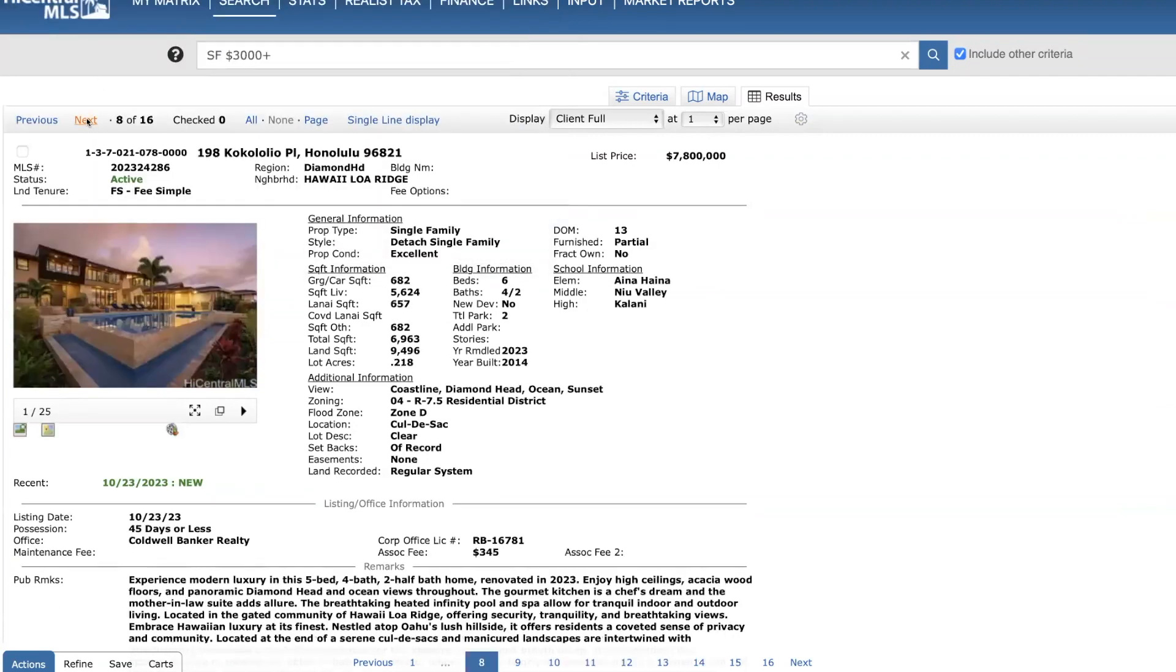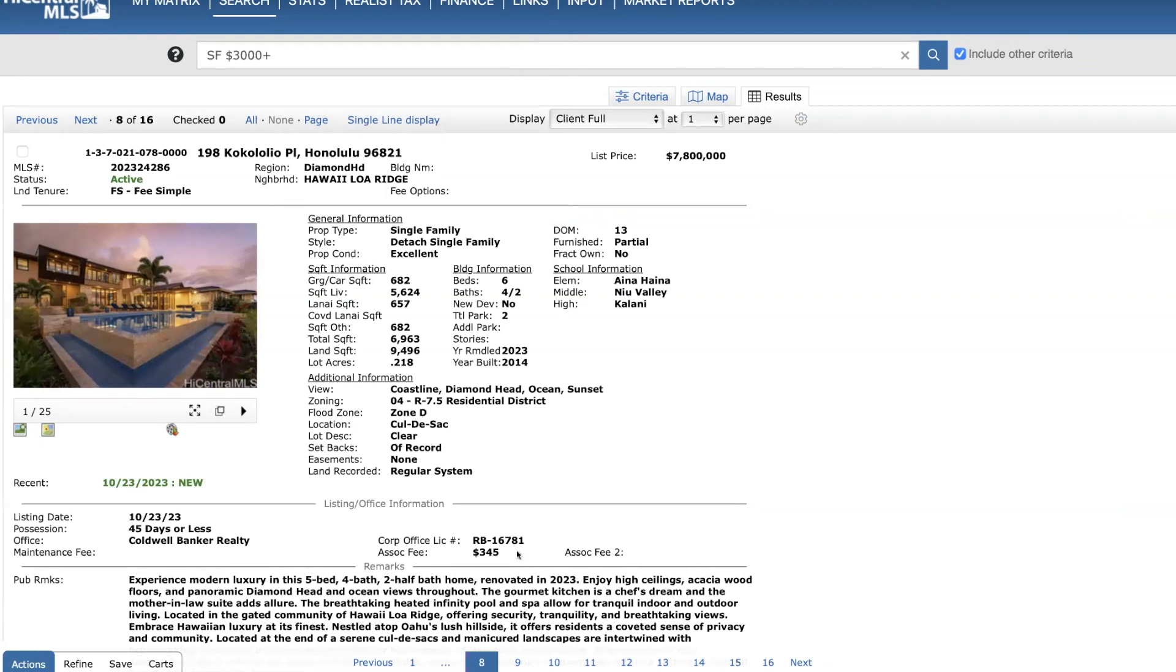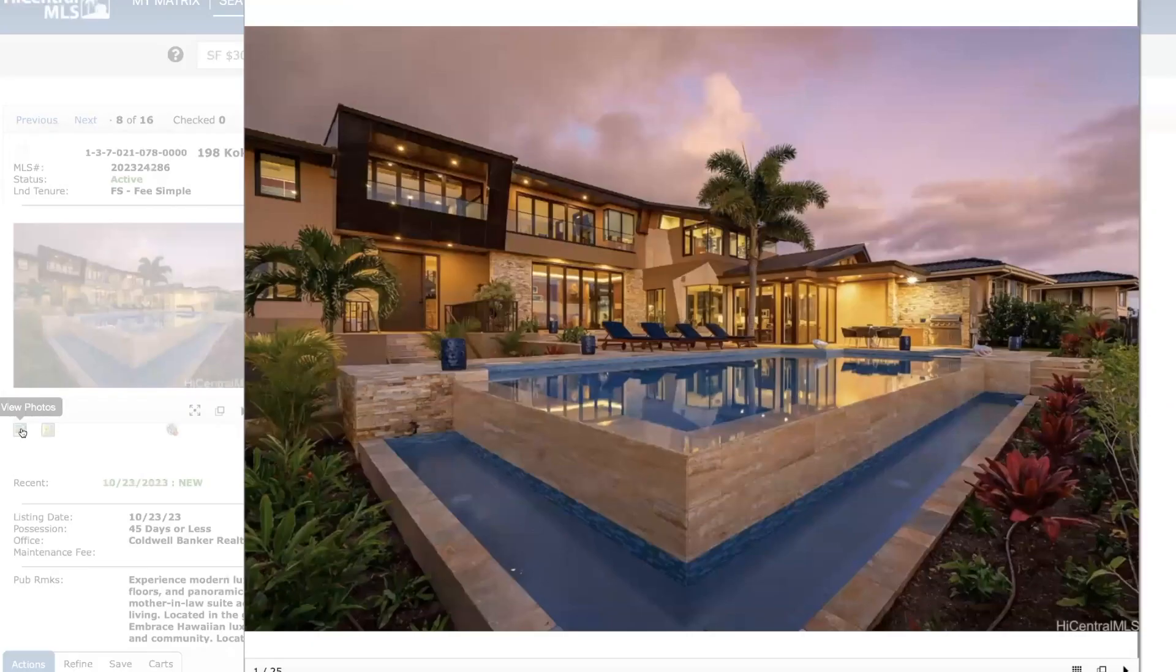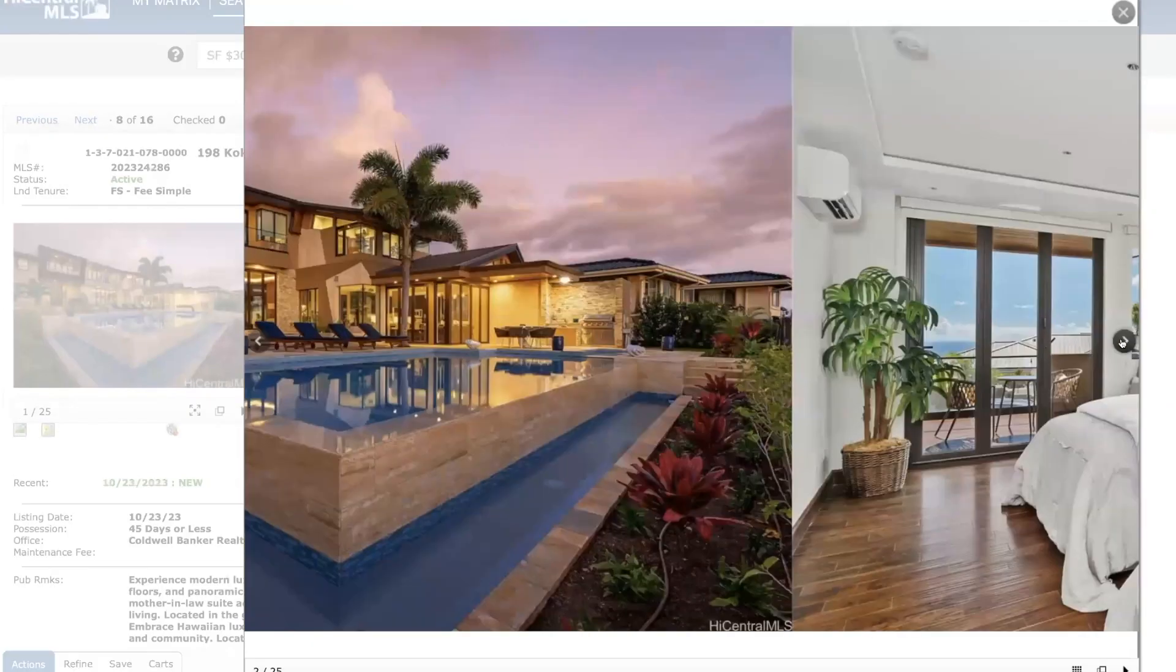Here's a neat one. Hawaii Loa Ridge. 7.8 million. Six beds, four full baths, two half baths. A little over 5,600 square feet. Lot size is just under 9,500 square feet. And here's your views. I've talked about Hawaii Loa quite often in the past because it's a very popular place. One of the most prestigious neighborhoods on the island. It is a gated secure entrance. You have an association that is $345 that covers 24-hour security. There's also a clubhouse that has tennis courts. Beautiful home.